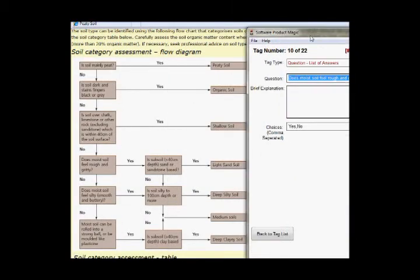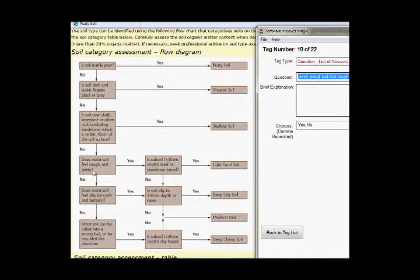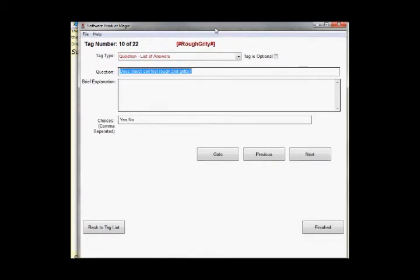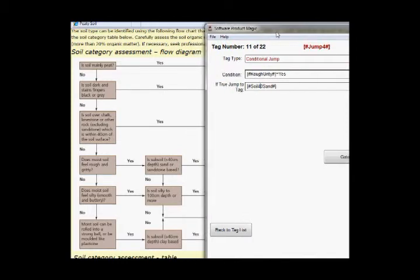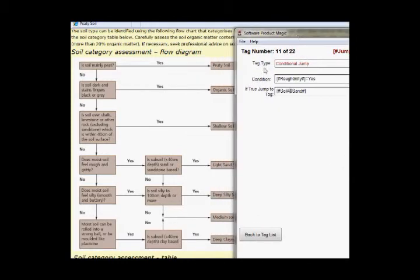Okay now we're into the slightly trickier situations here. I mean they're trickier than the ones above but they're still really straightforward when you think about it. We're going to ask if the soil feels rough and gritty, and if it does we then have to go and ask another question. And if they say no then it needs to carry on processing the next question. So I don't need to set a value at this stage, I just need to know if they've answered yes or no and then jump to the appropriate place.